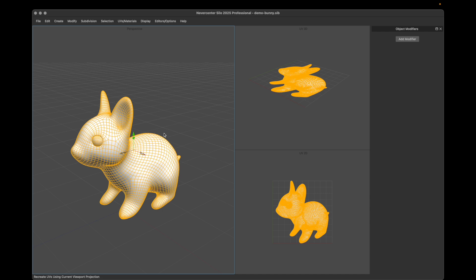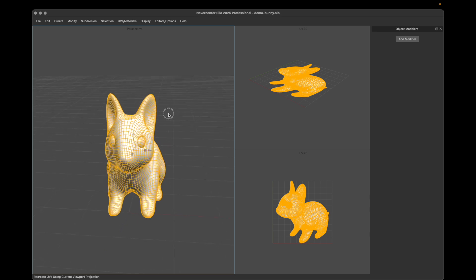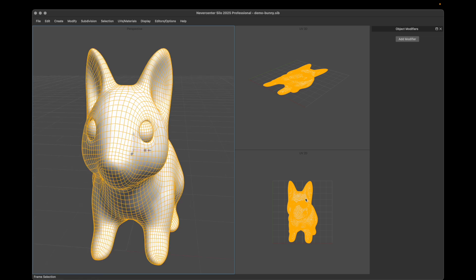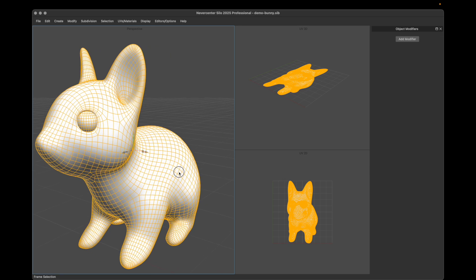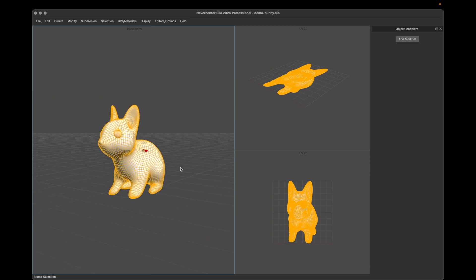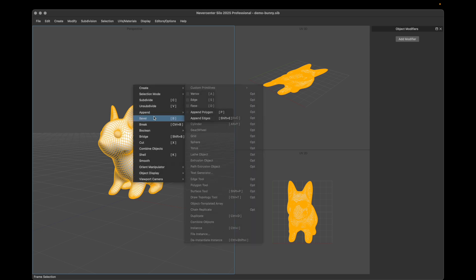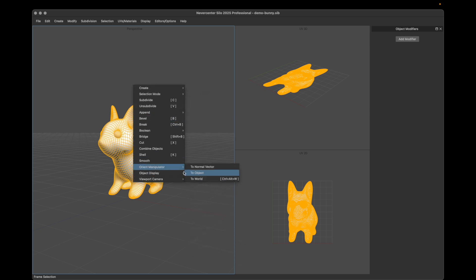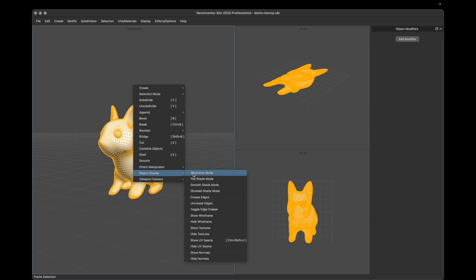So if I move around here on this model you can see the UVs updating. Note that this works in ortho view as well — if you go to an ortho view you can get a much flatter projection.